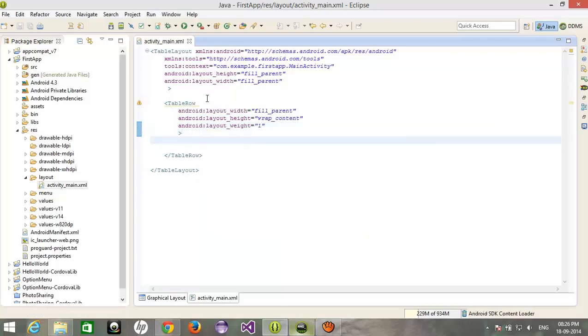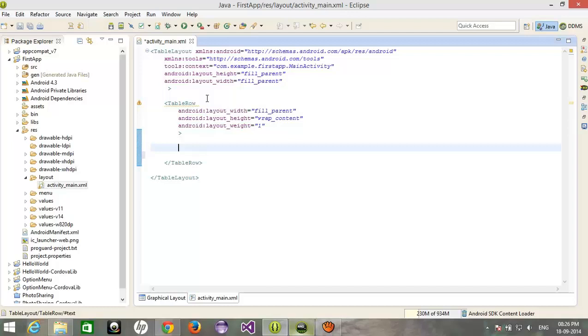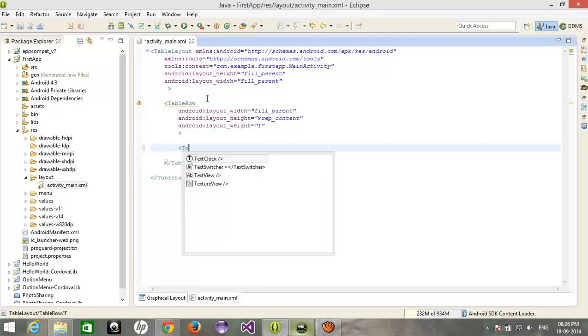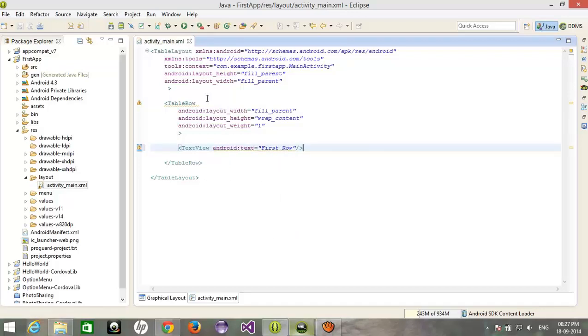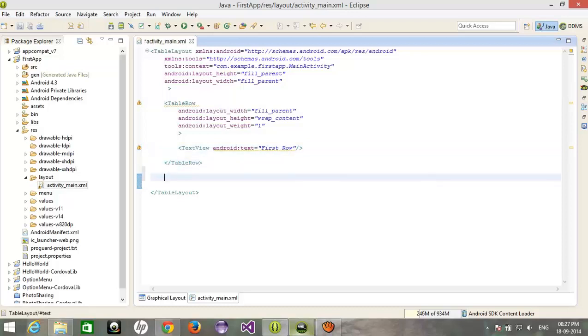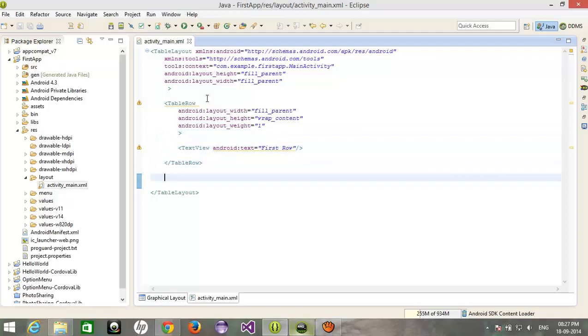And in that I'm gonna add a text view. First row. This is my first row with a zero column for a single column.